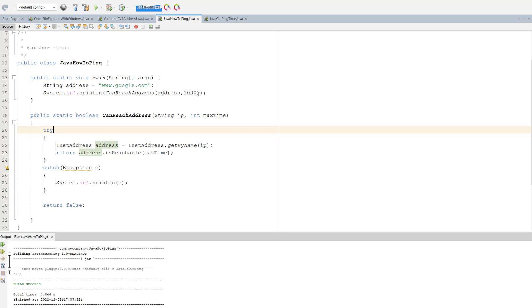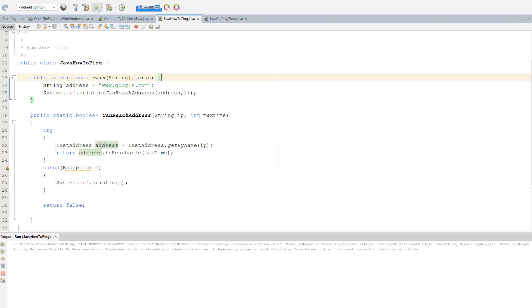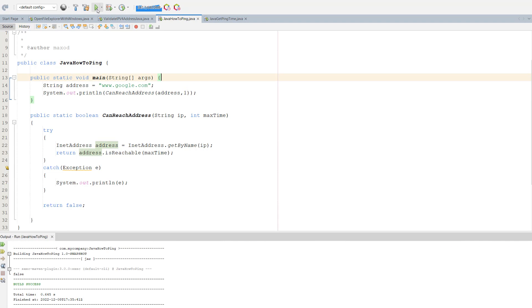However, what if we were to do one millisecond? Well, it says false because I don't have the internet speed to reach Google in that amount of time.